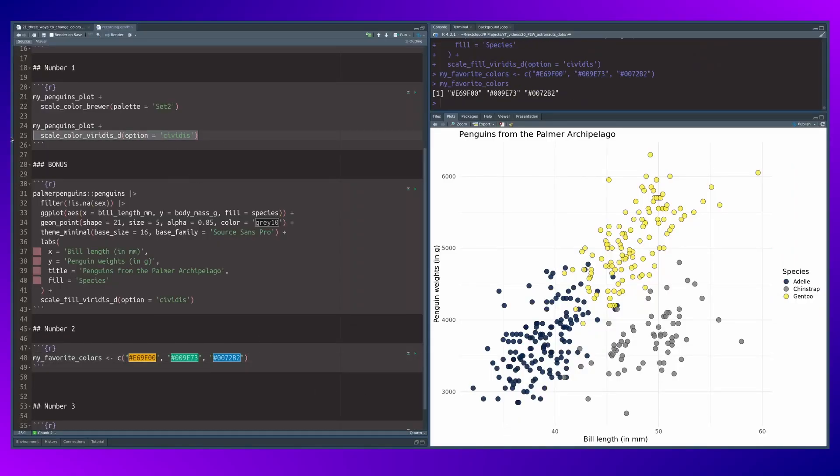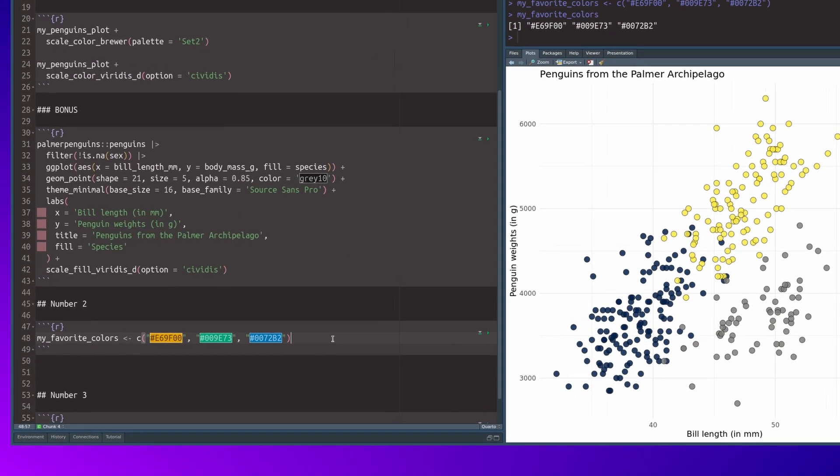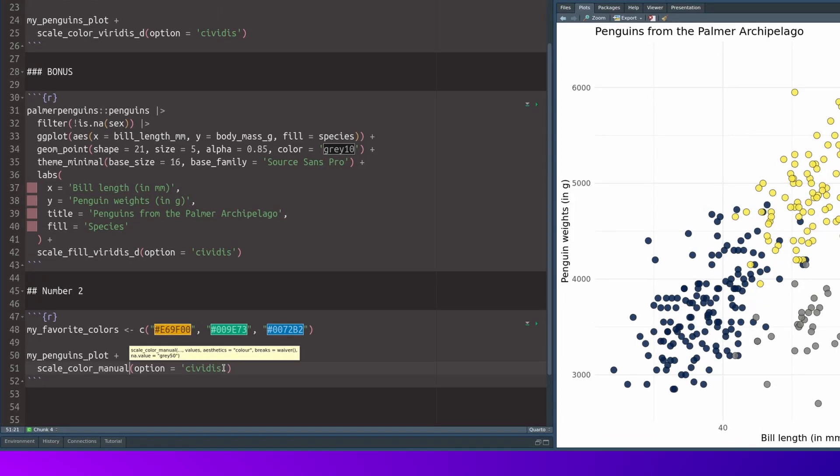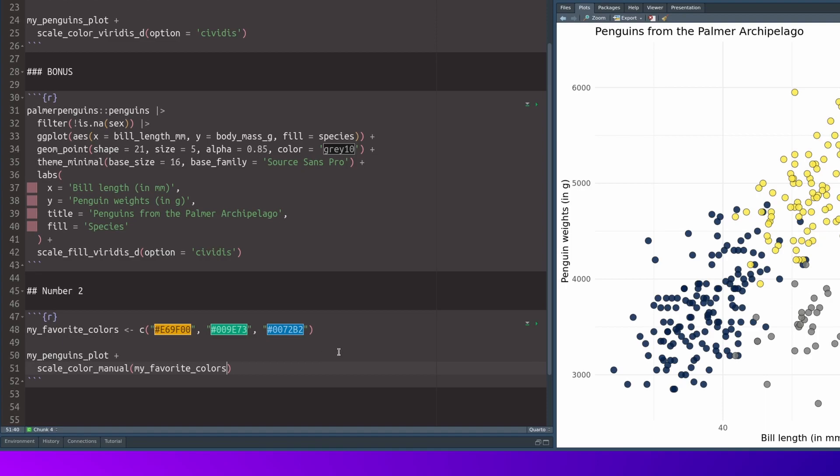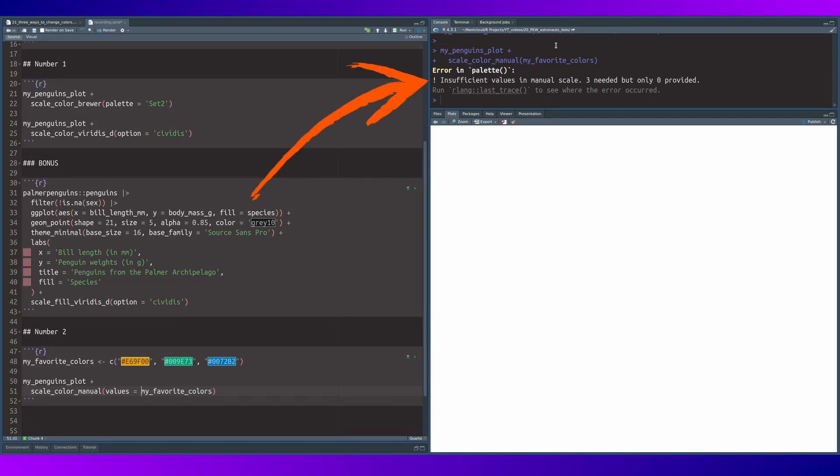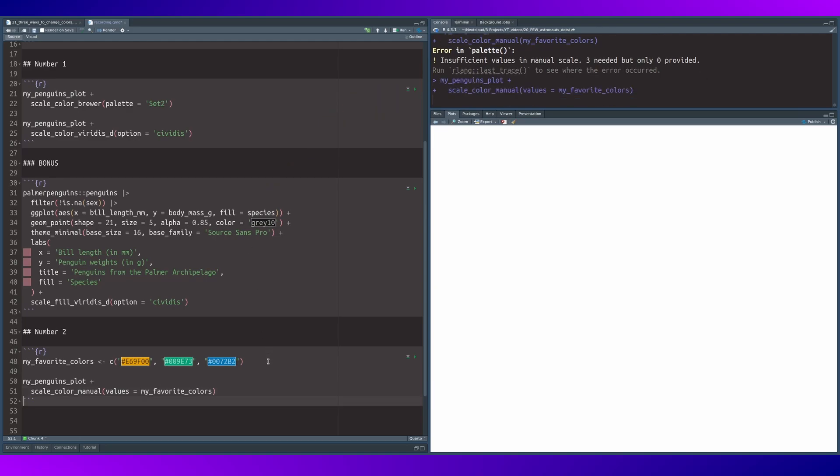And then we can take our plot, use scale_color_manual and use our colors vector in the scale function. But watch out, one of the things I often forget is to map the vector of colors to the values argument. The error will tell you that you have provided zero colors if you forget to map it to the values argument.